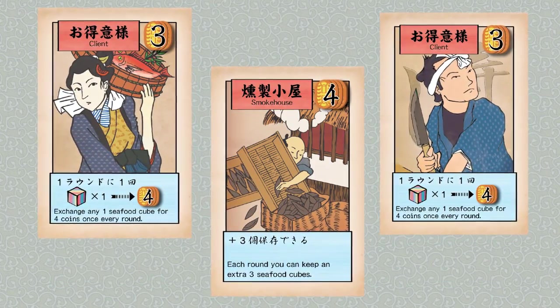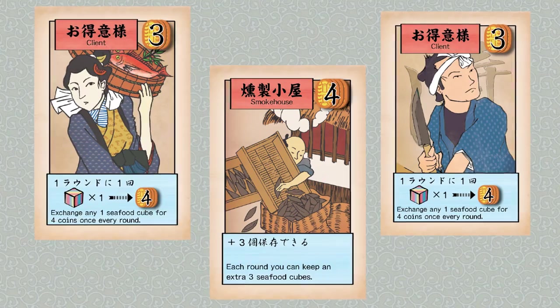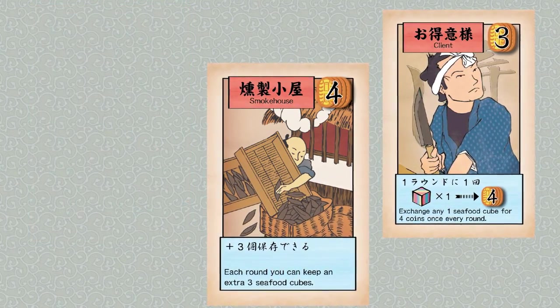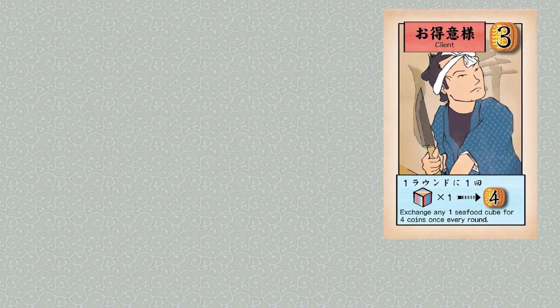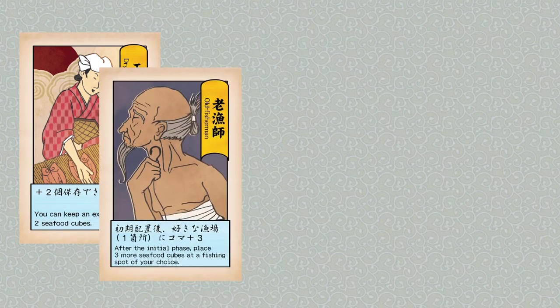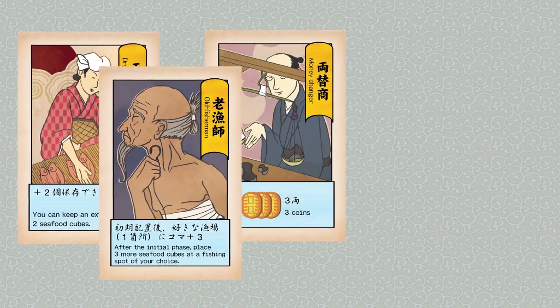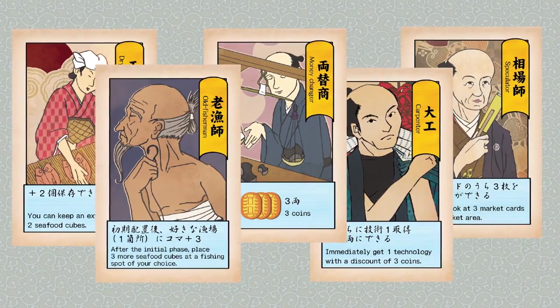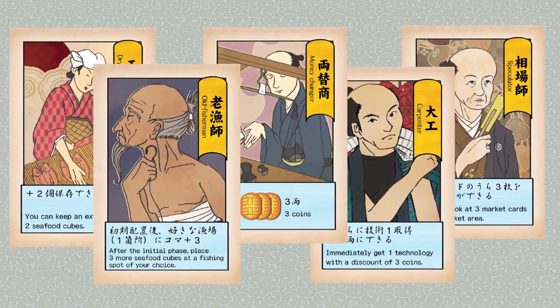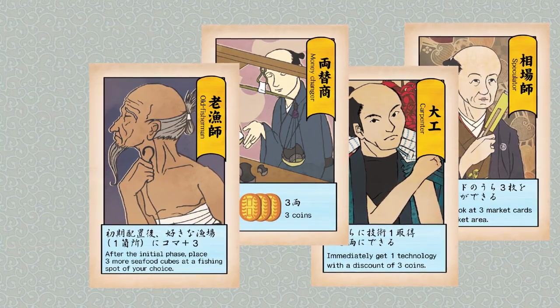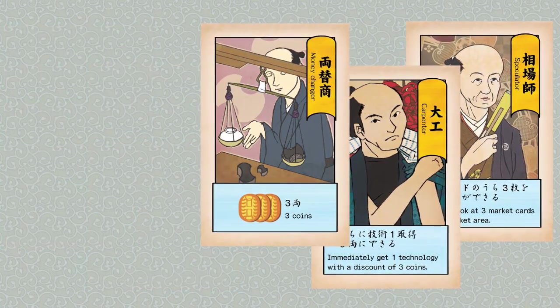Just like purchasing boat upgrades, you can acquire permanent special abilities in the form of a smokehouse or client. The collaborators are picked up after you have decided to pass during that round. It is a first-come first-served basis, so picking one up early is a viable strategy.